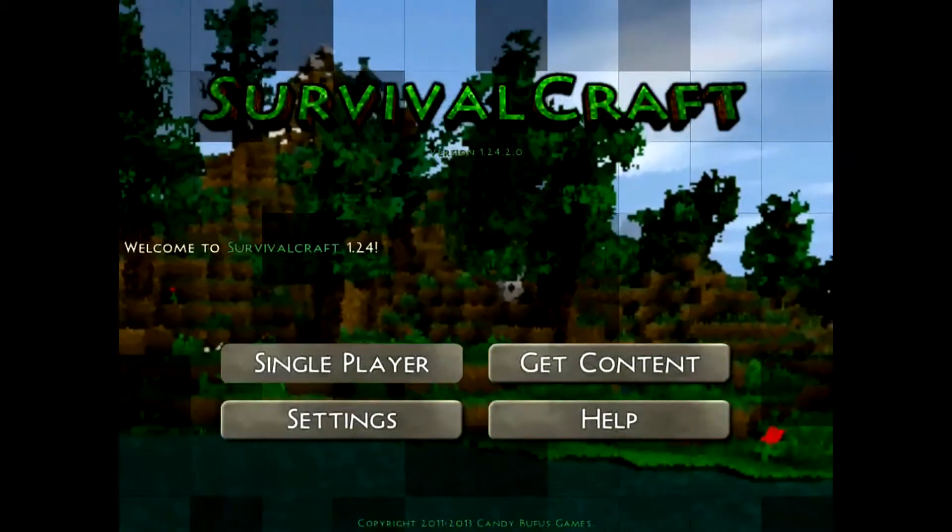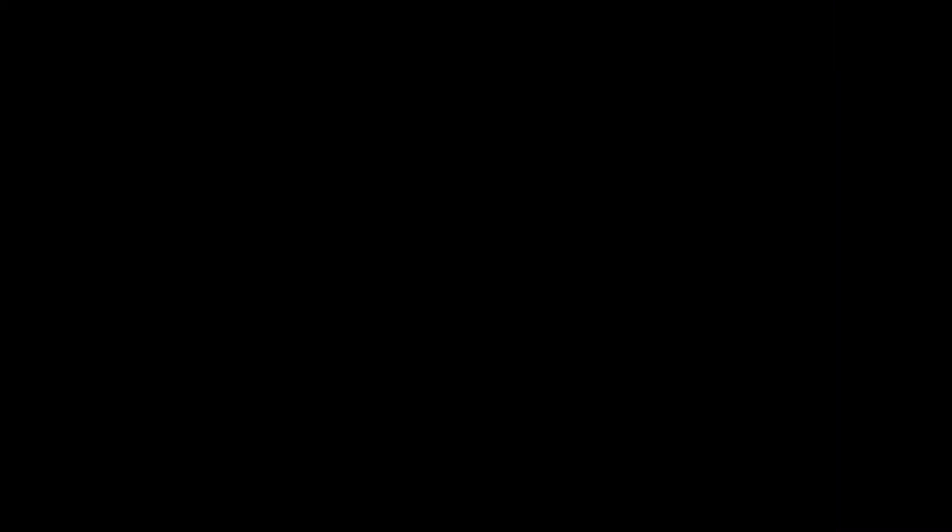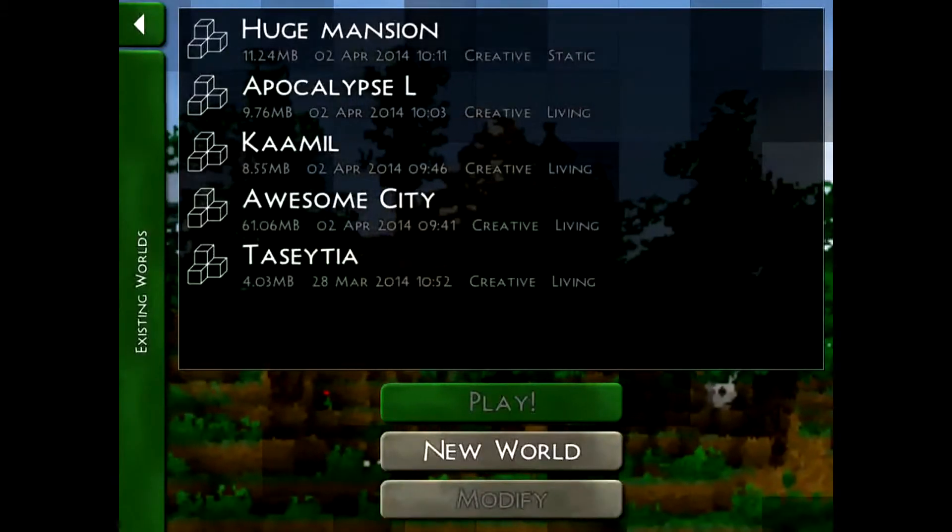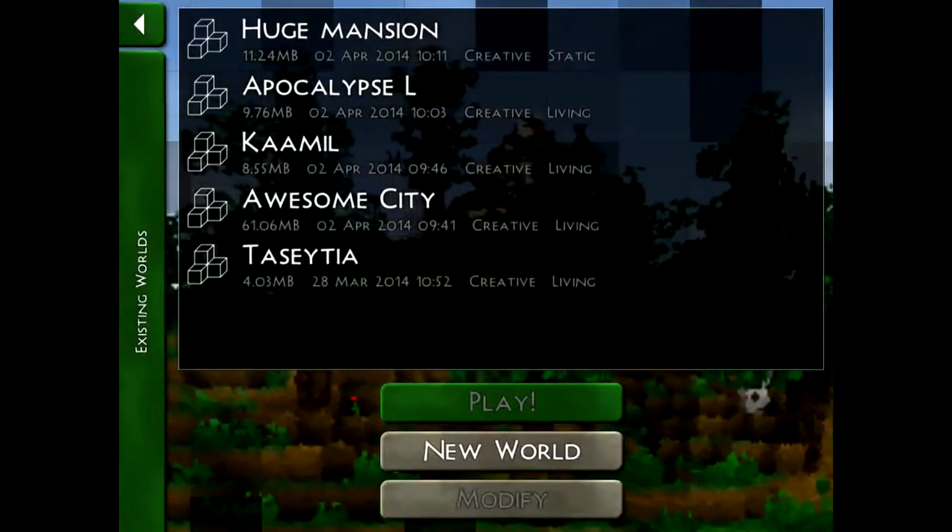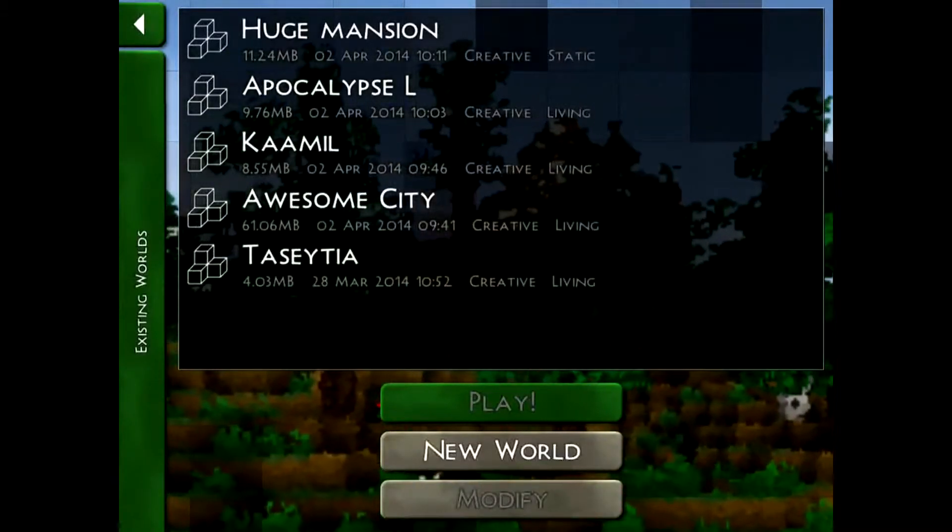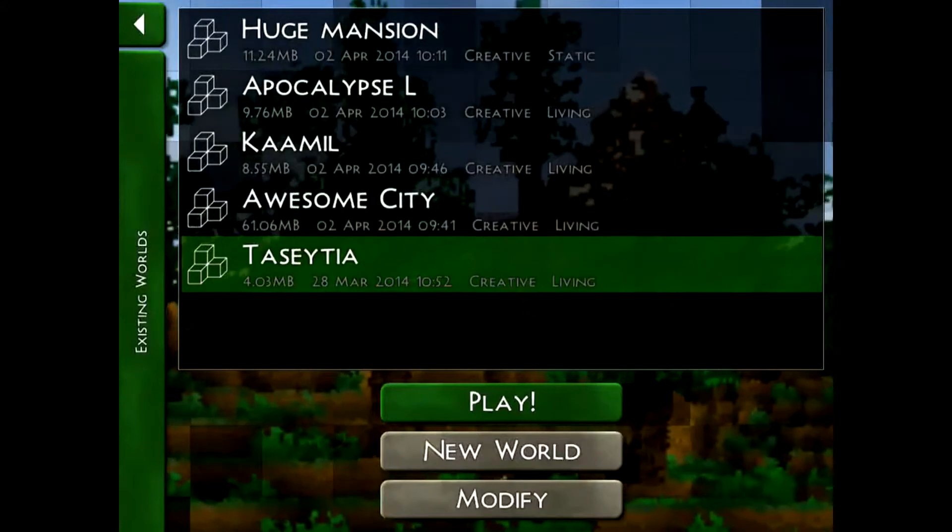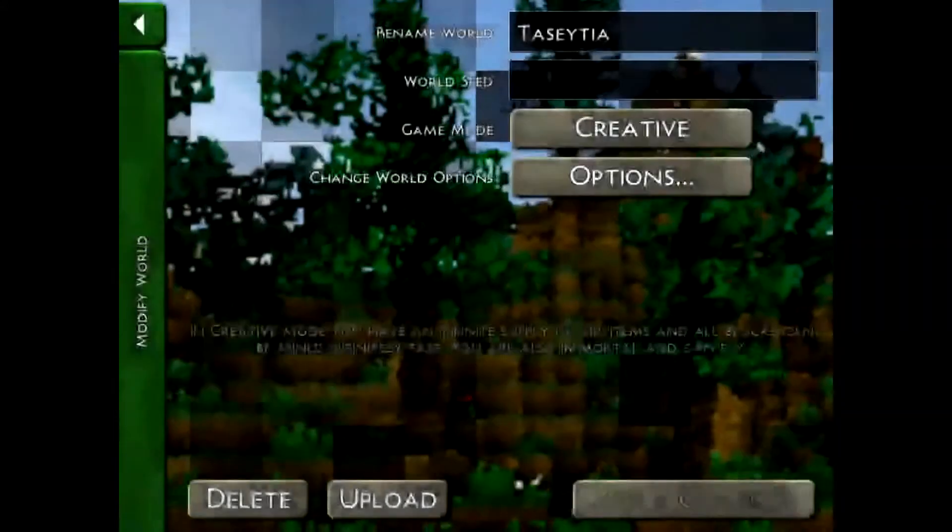Now you can go back, go to single player and select the world. Wait for it to open, then select the world that you want to upload. So here I'm going to upload the last world there.